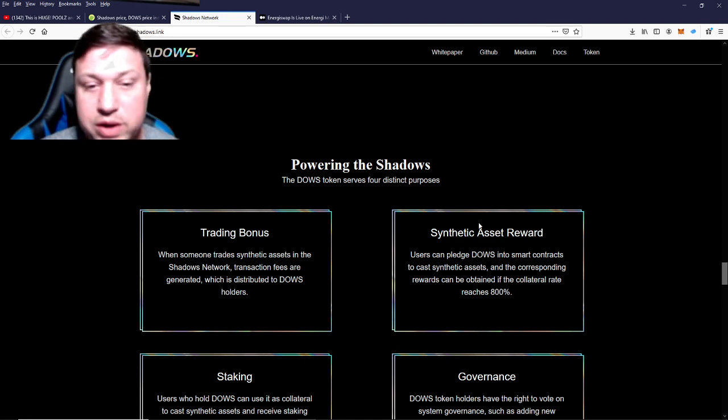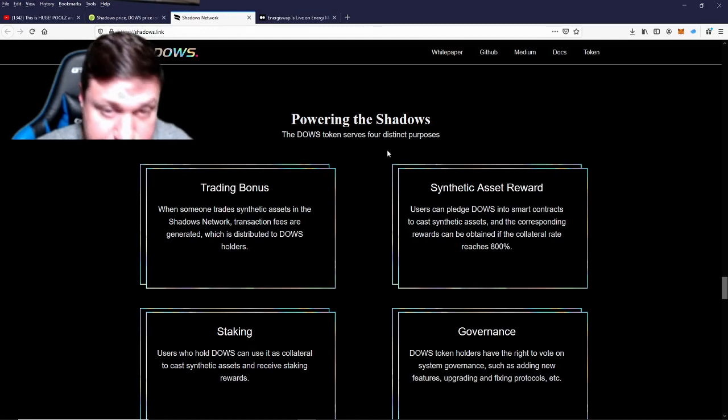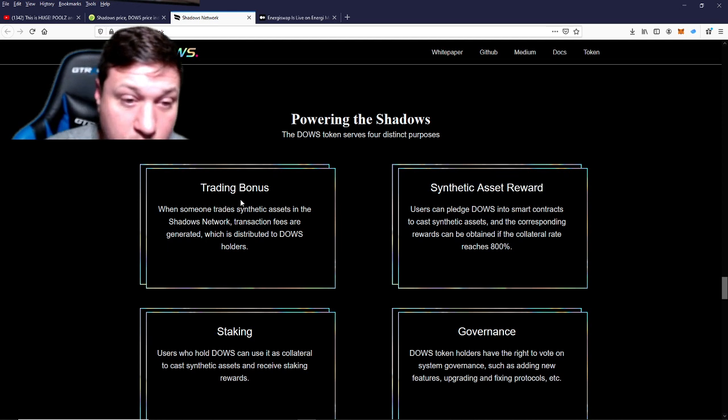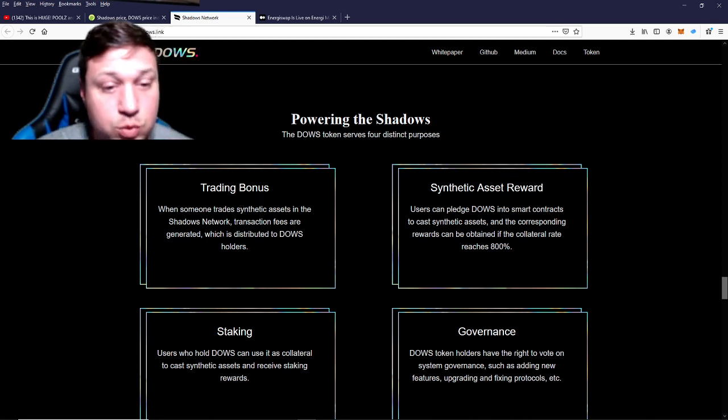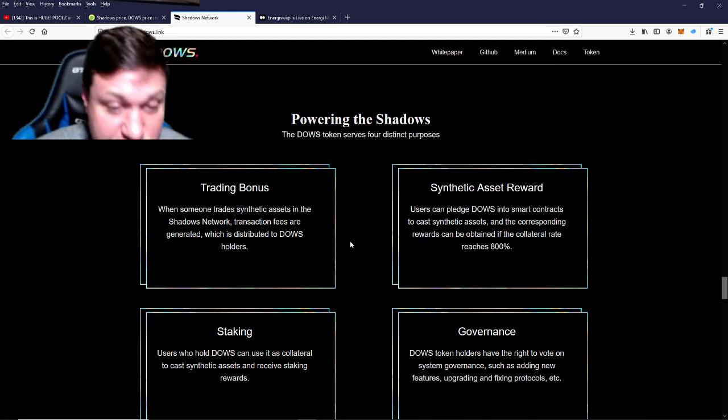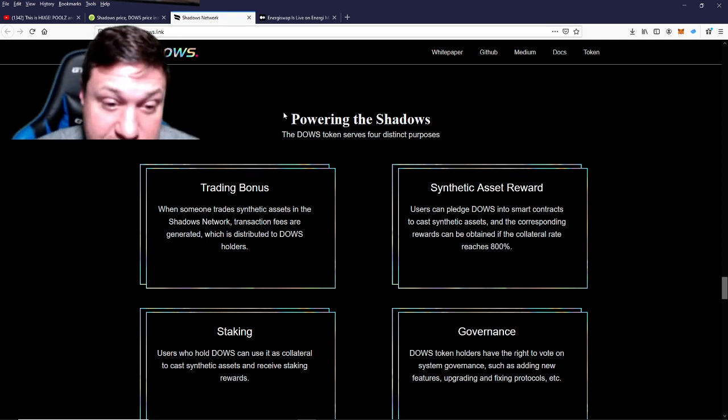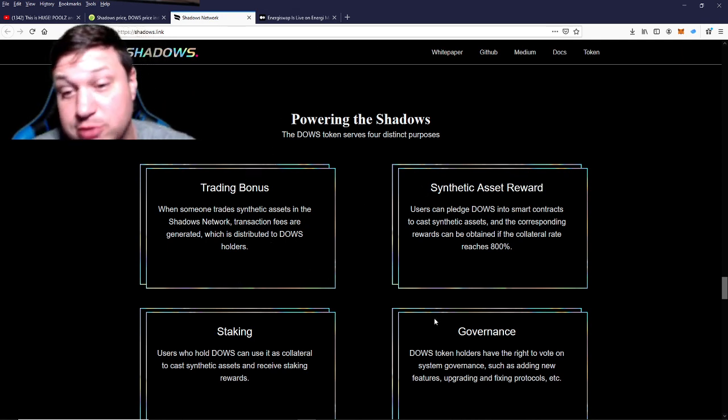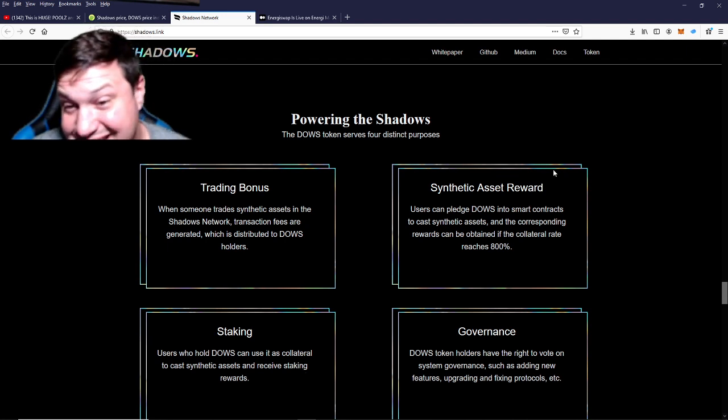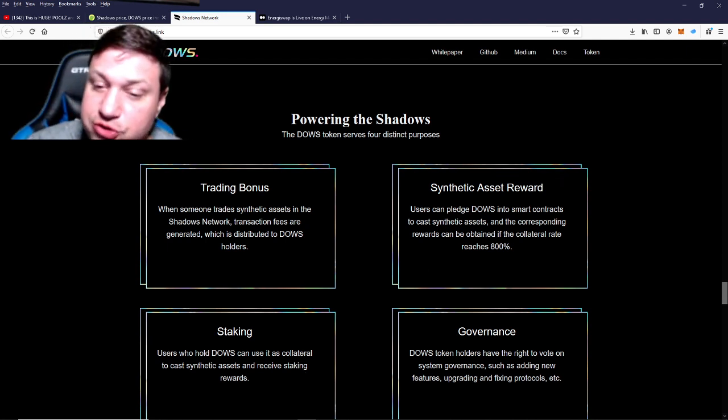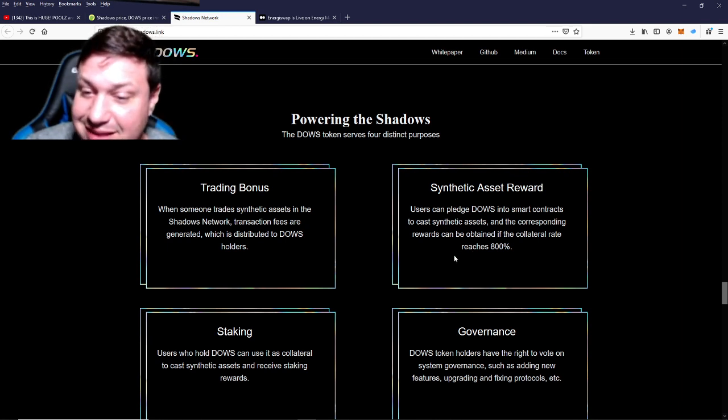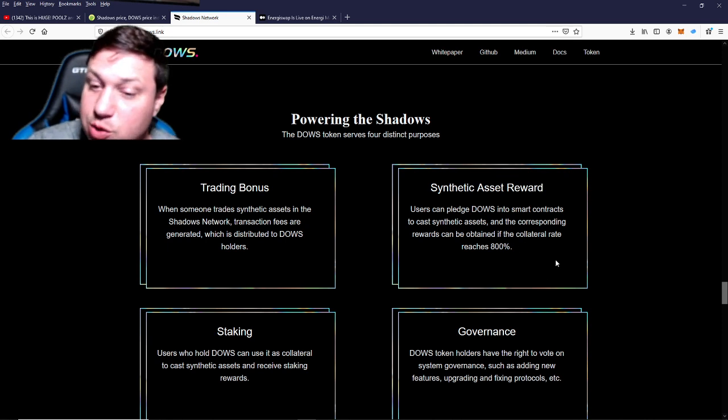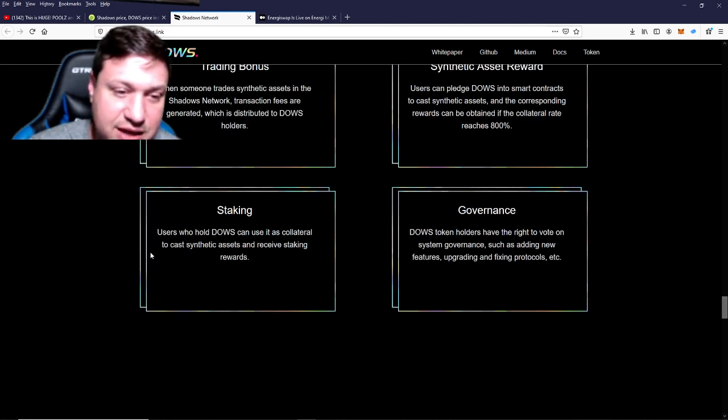What is the DOWS token? It's going to be what powers the Shadows network. There are four distinct purposes of the DOWS token. One will be trading bonuses. When someone trades synthetic assets in the Shadows network, transaction fees are generated. This will be distributed to DOWS holders. Synthetic asset rewards—users can pledge DOWS into smart contracts to cast synthetic assets, and the corresponding rewards can be obtained if the collateral rate reaches 800%. Staking—users who hold DOWS can use it as collateral to cast synthetic assets and receive staking rewards.